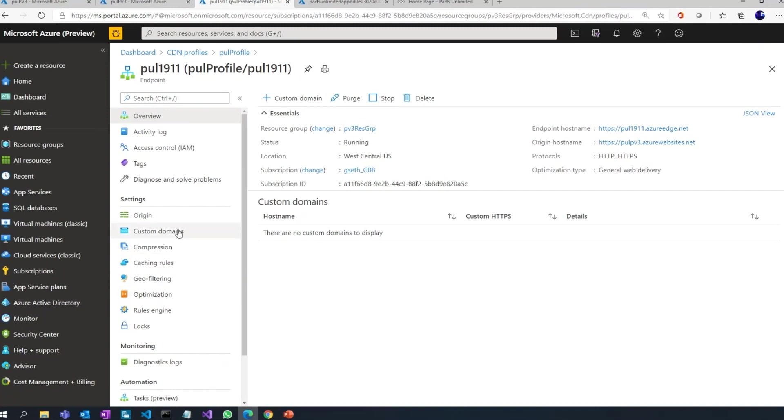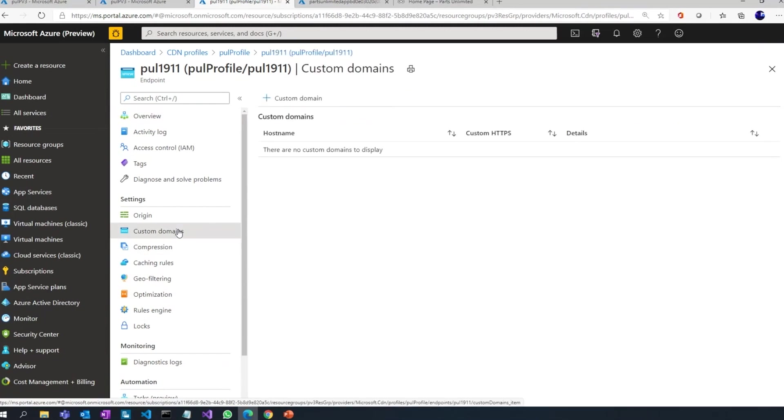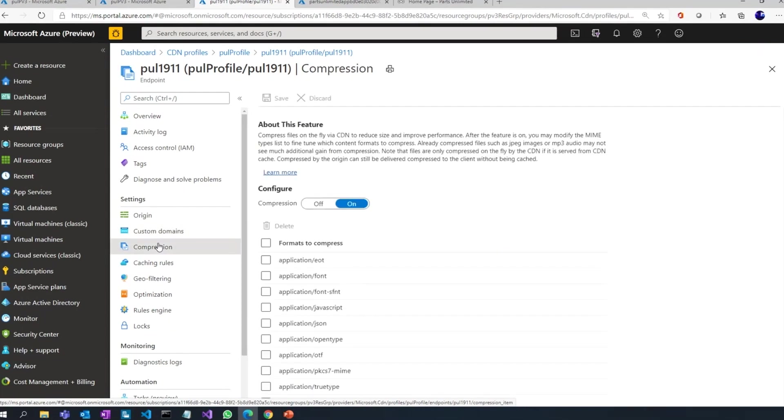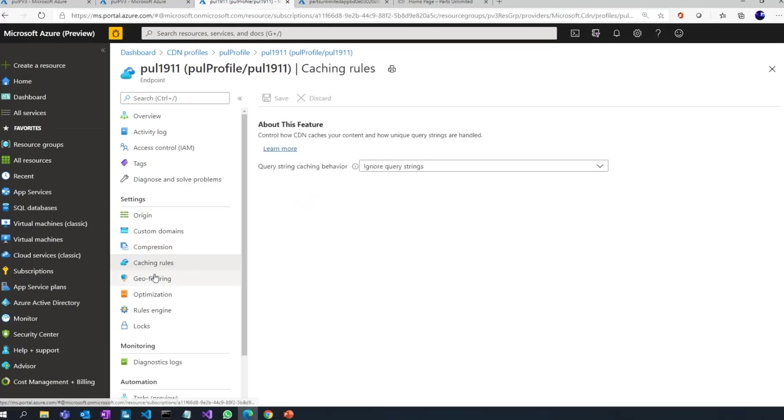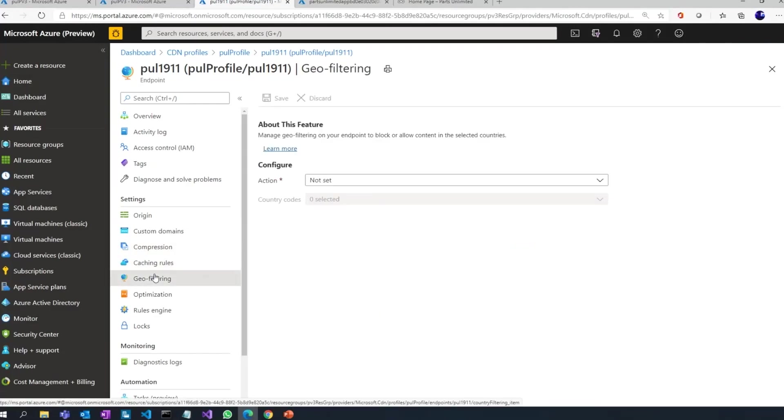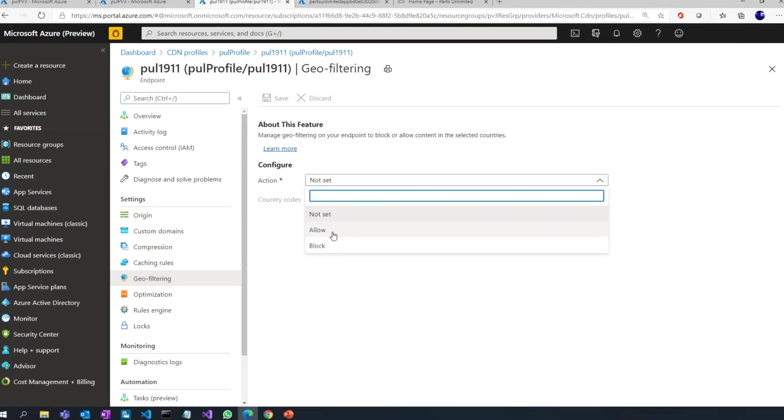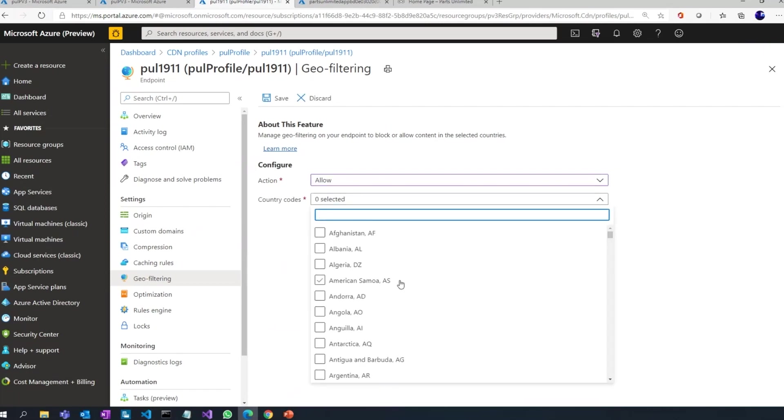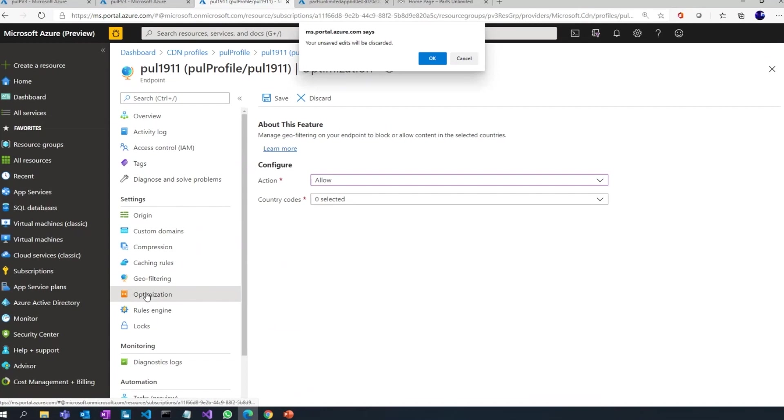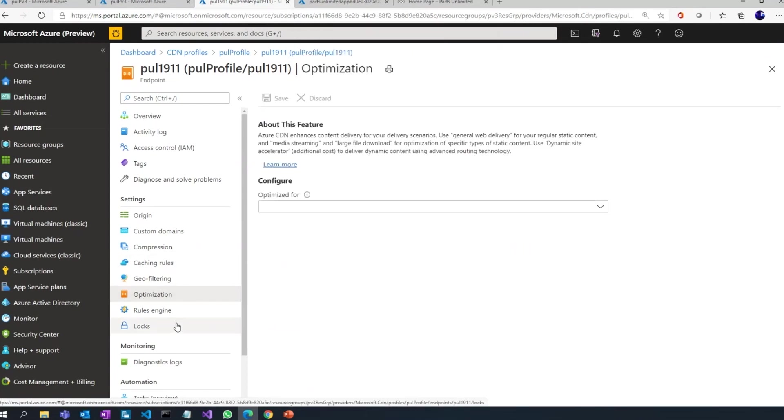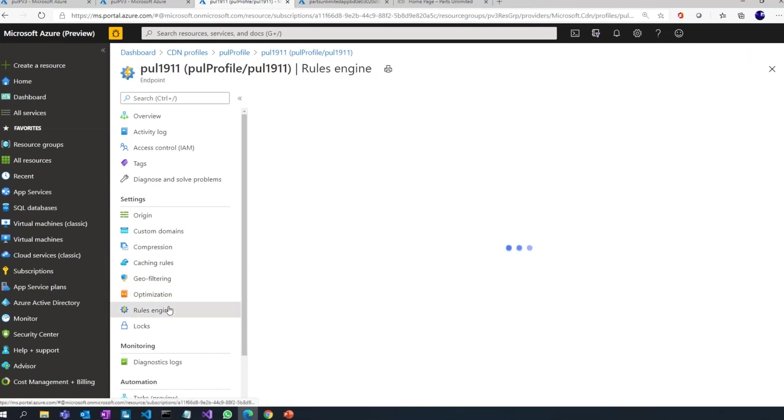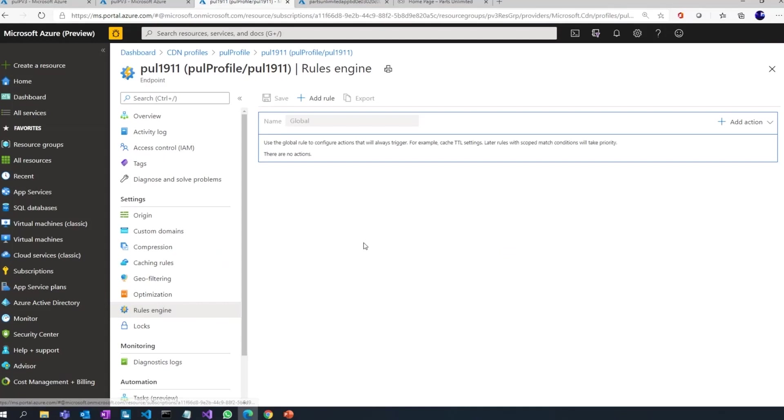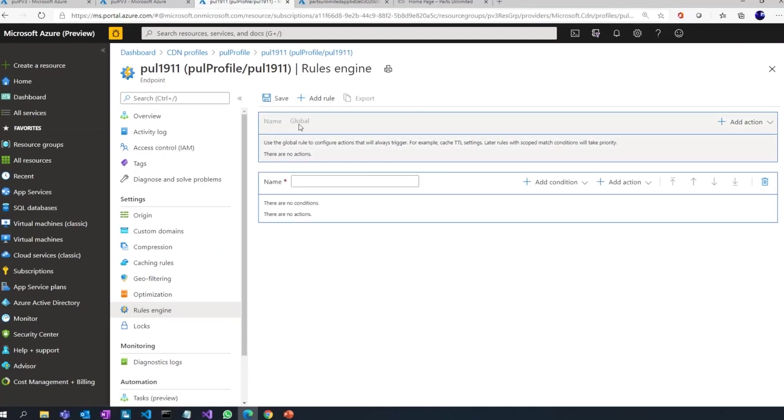Once you have the CDN profile and endpoint created, you can even get your custom domain configured for your CDN endpoint. You can define what kind of formats do you want to compress. You can even define caching rules. If you want to have scenarios where you want your application to be available only to a certain set of geographies or countries, you can do that using geo filtering. You can say what kind of optimize do you want for your web application. Right now it's just general web delivery, but for Verizon option you also get options around media.